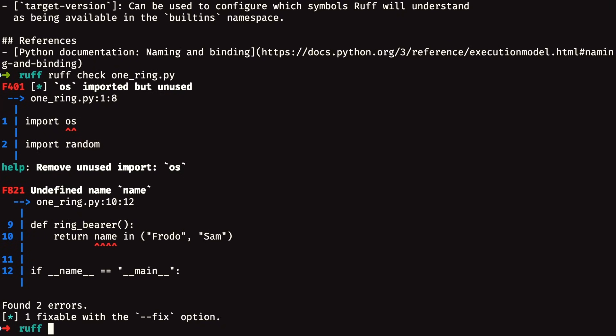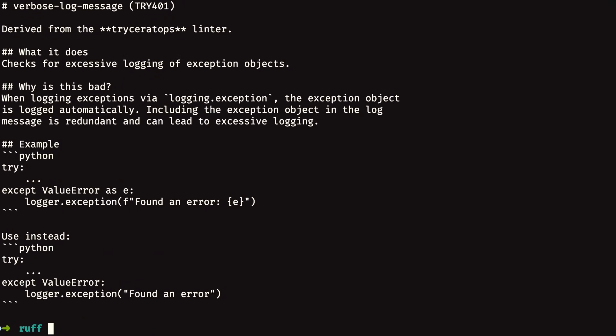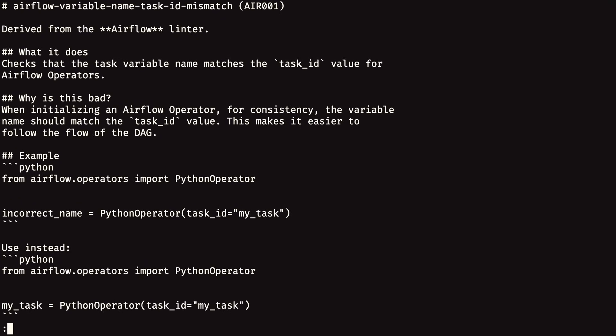Another thing that might be of interest is that the subcommand ruff rule accepts an option --all, which lets you take a look at all errors that ruff could possibly report. There's a lot of text that scrolls past really fast, so it's not convenient to scroll up to find the beginning. One thing you might want to do is run ruff rule --all and then pipe — using the vertical bar character — and pipe that output to the command less, which will let you page through the output of all the rules, making it easier to read them from start to finish.